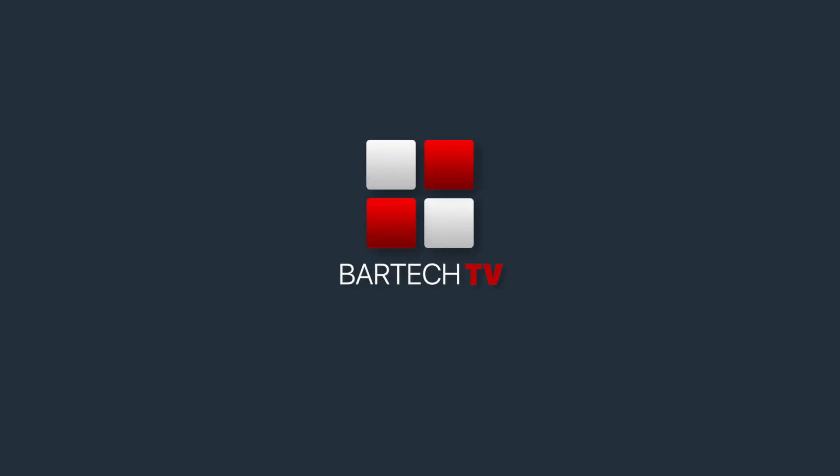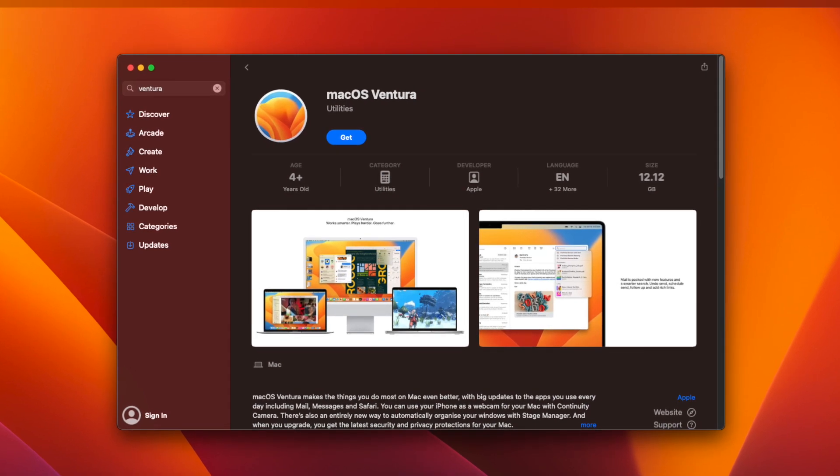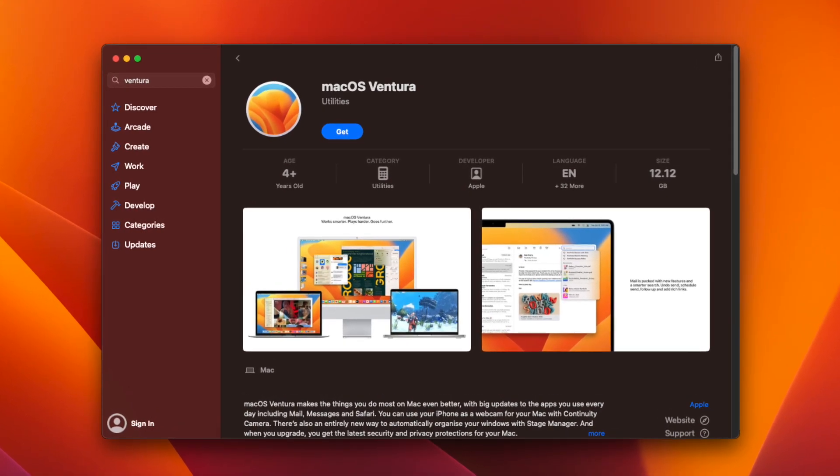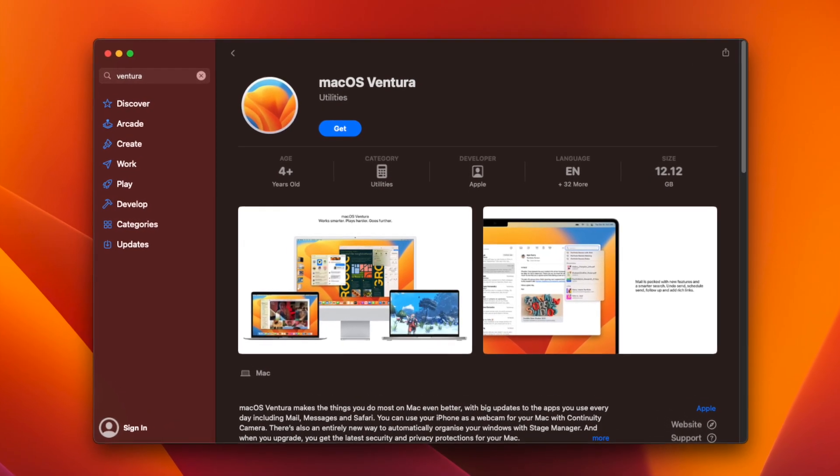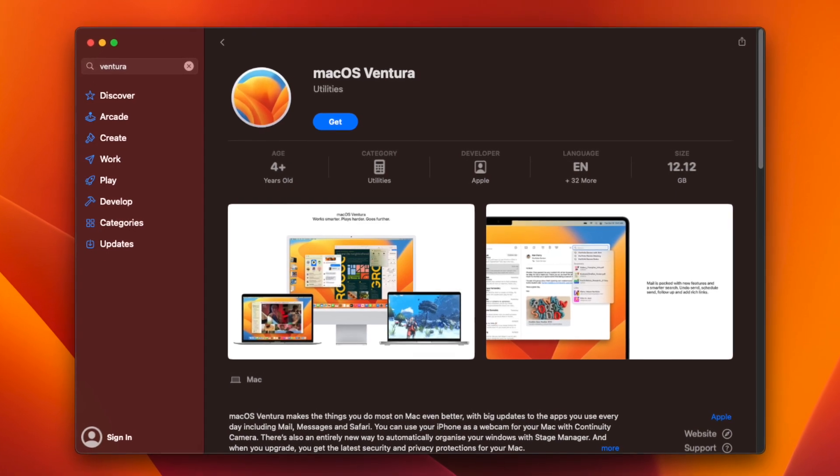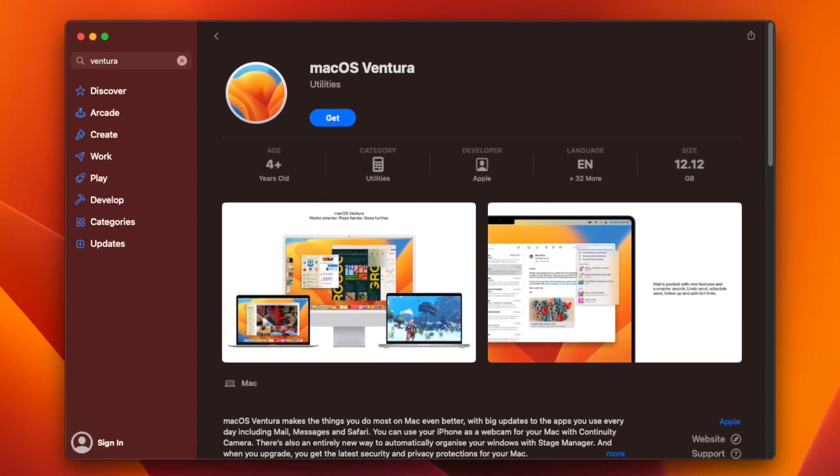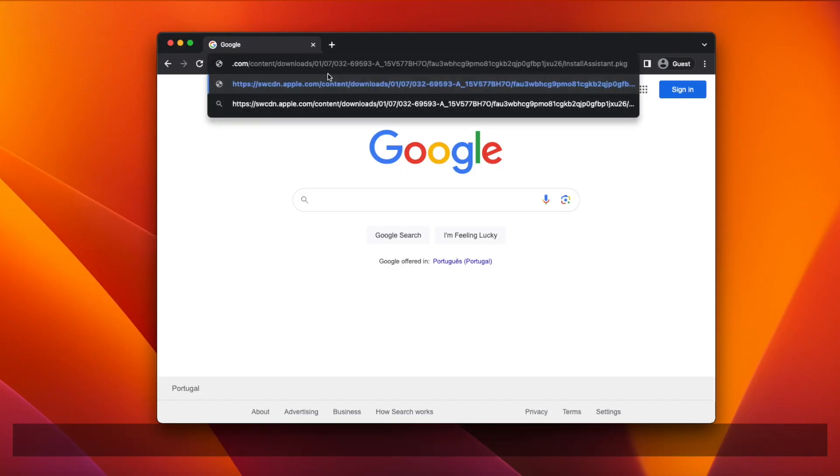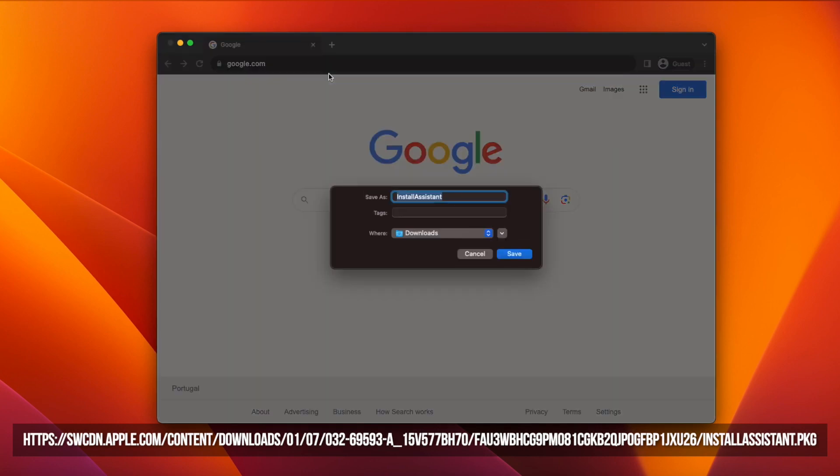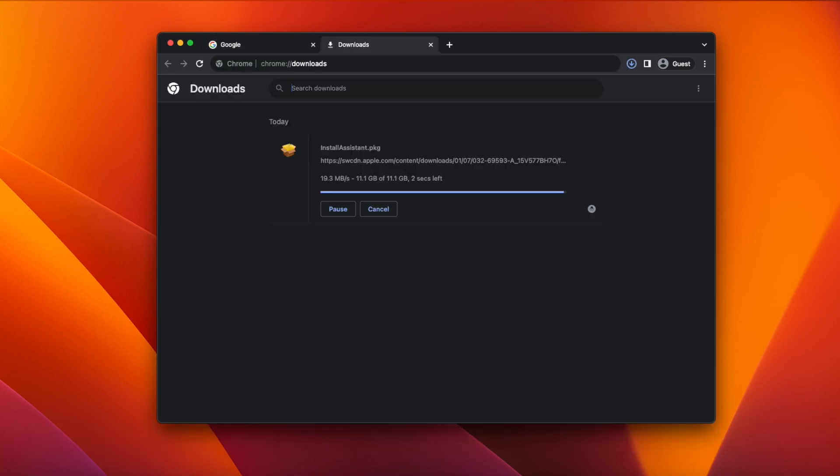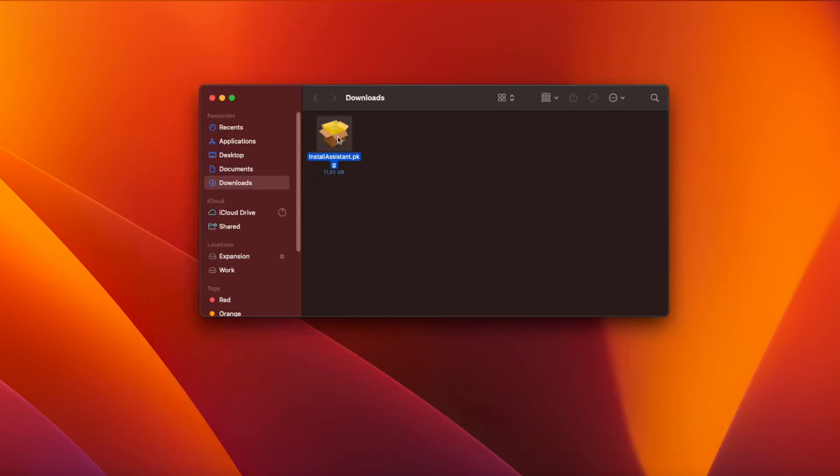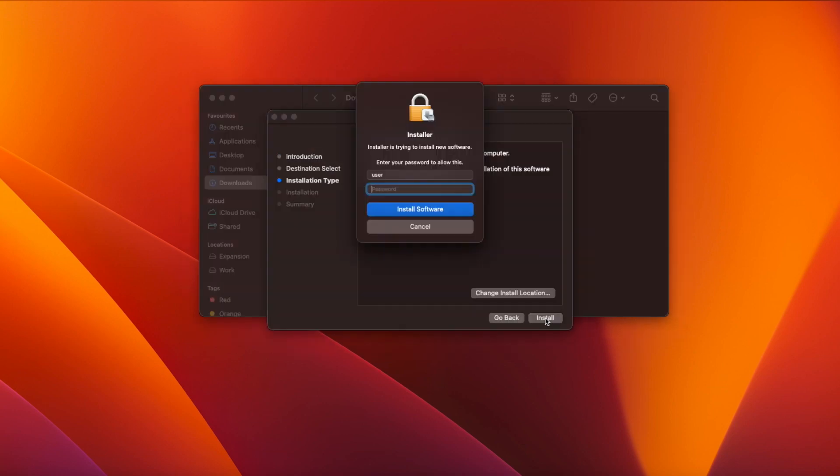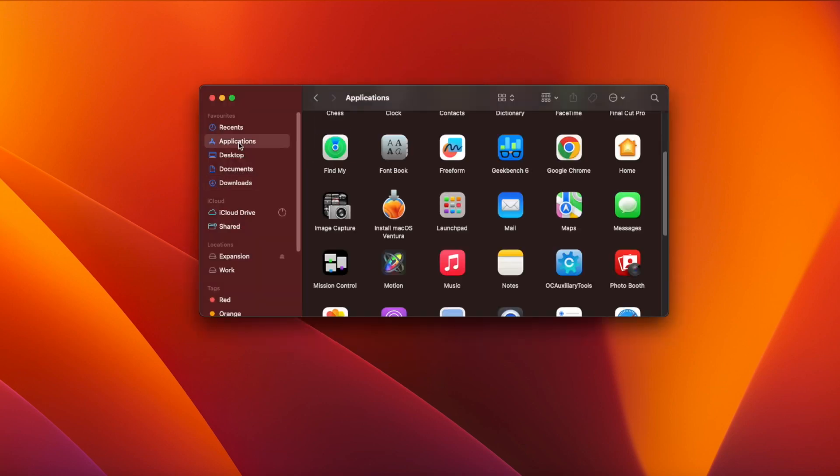The first step is to download macOS Ventura. You can get this from the Apple App Store or the easiest way is to use the direct link to download it from Apple's content delivery network. You'll find this link in the video description. Paste the link into your browser address bar, hit enter and click save. The installer will be saved to your downloads folder. After running the installer you'll find the install macOS Ventura app has appeared in your applications folder.